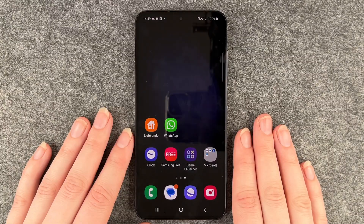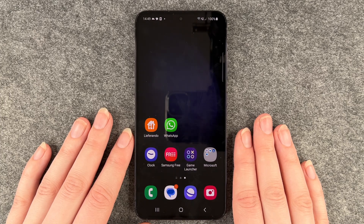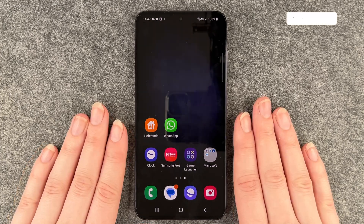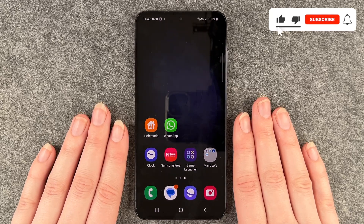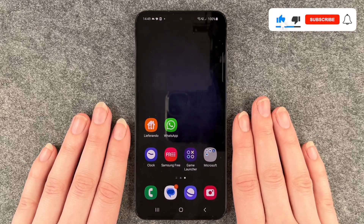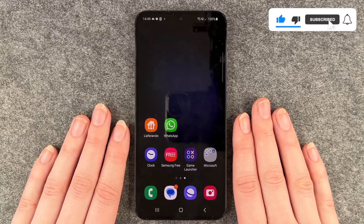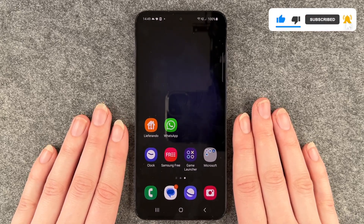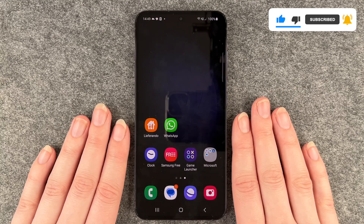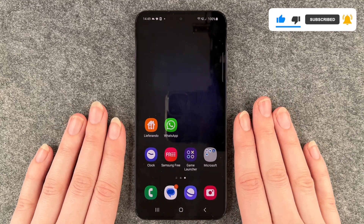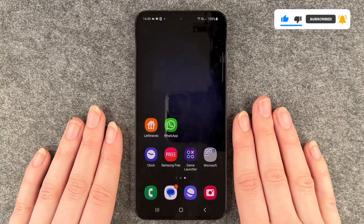Hello buddies and welcome back. It's Anne-Sophie and today I'm going to show you how you can delete apps from your Samsung Galaxy S23. Maybe you don't have any space left or you just don't use the app that you've downloaded before and now you want to get rid of it.